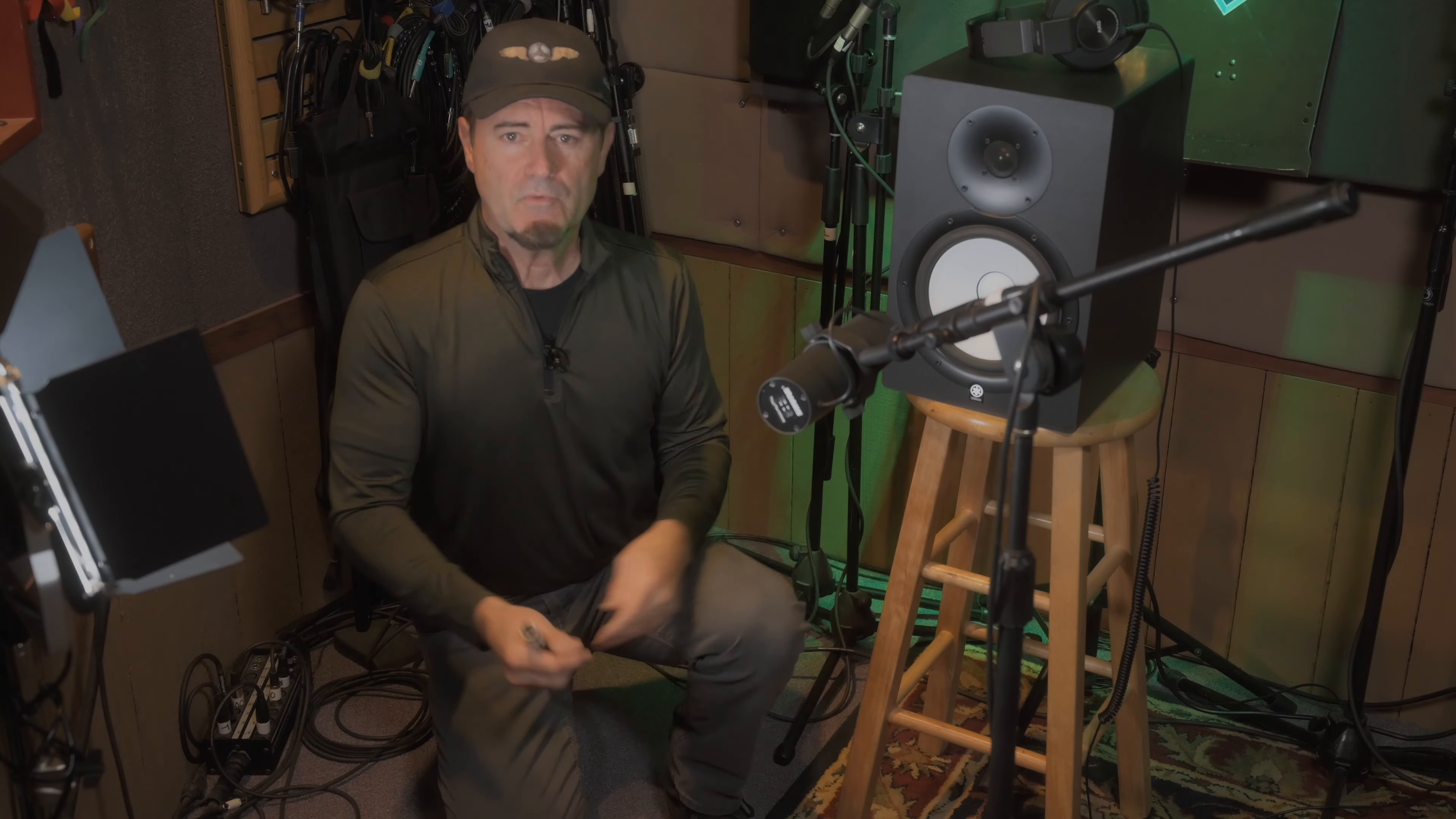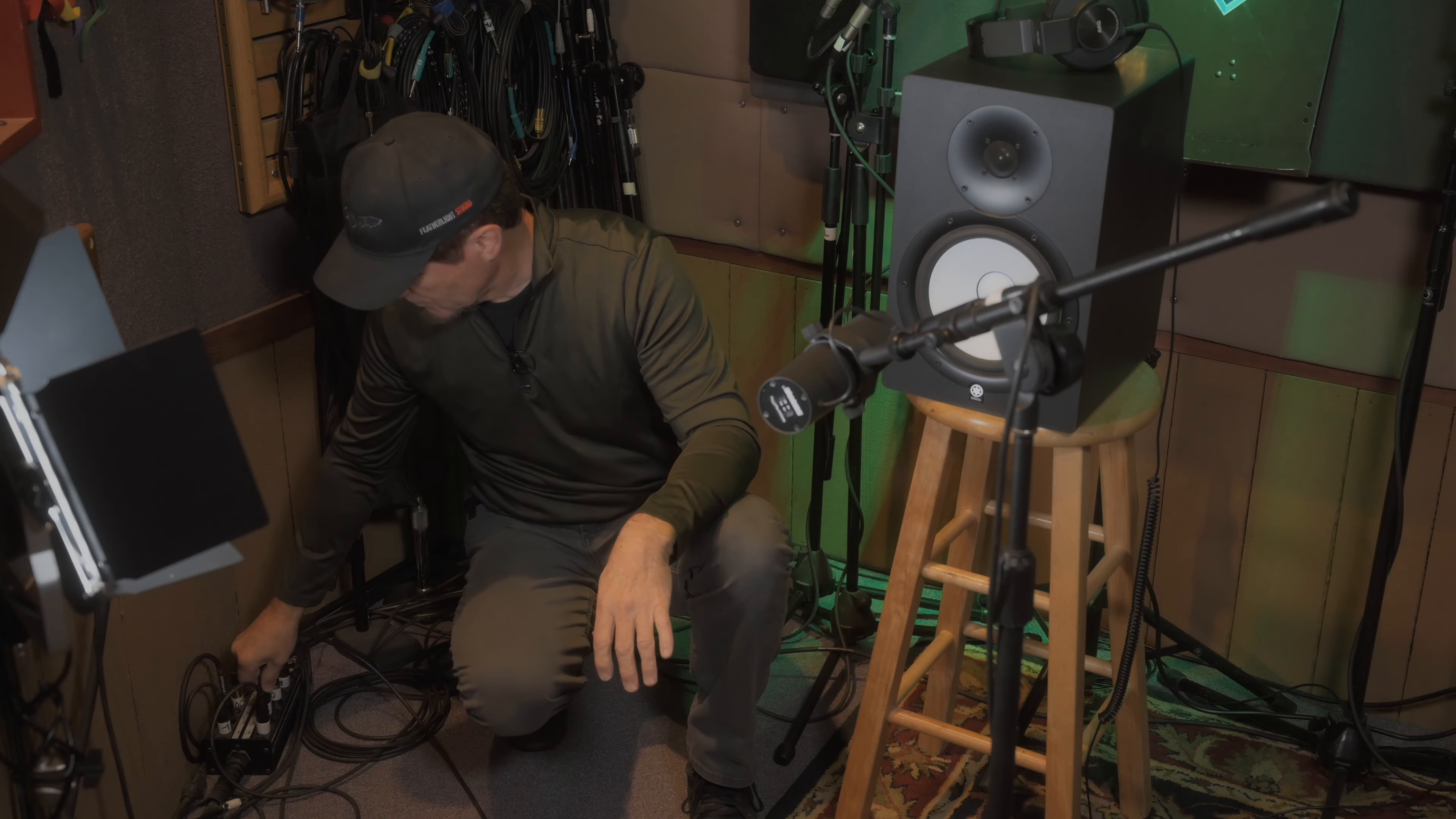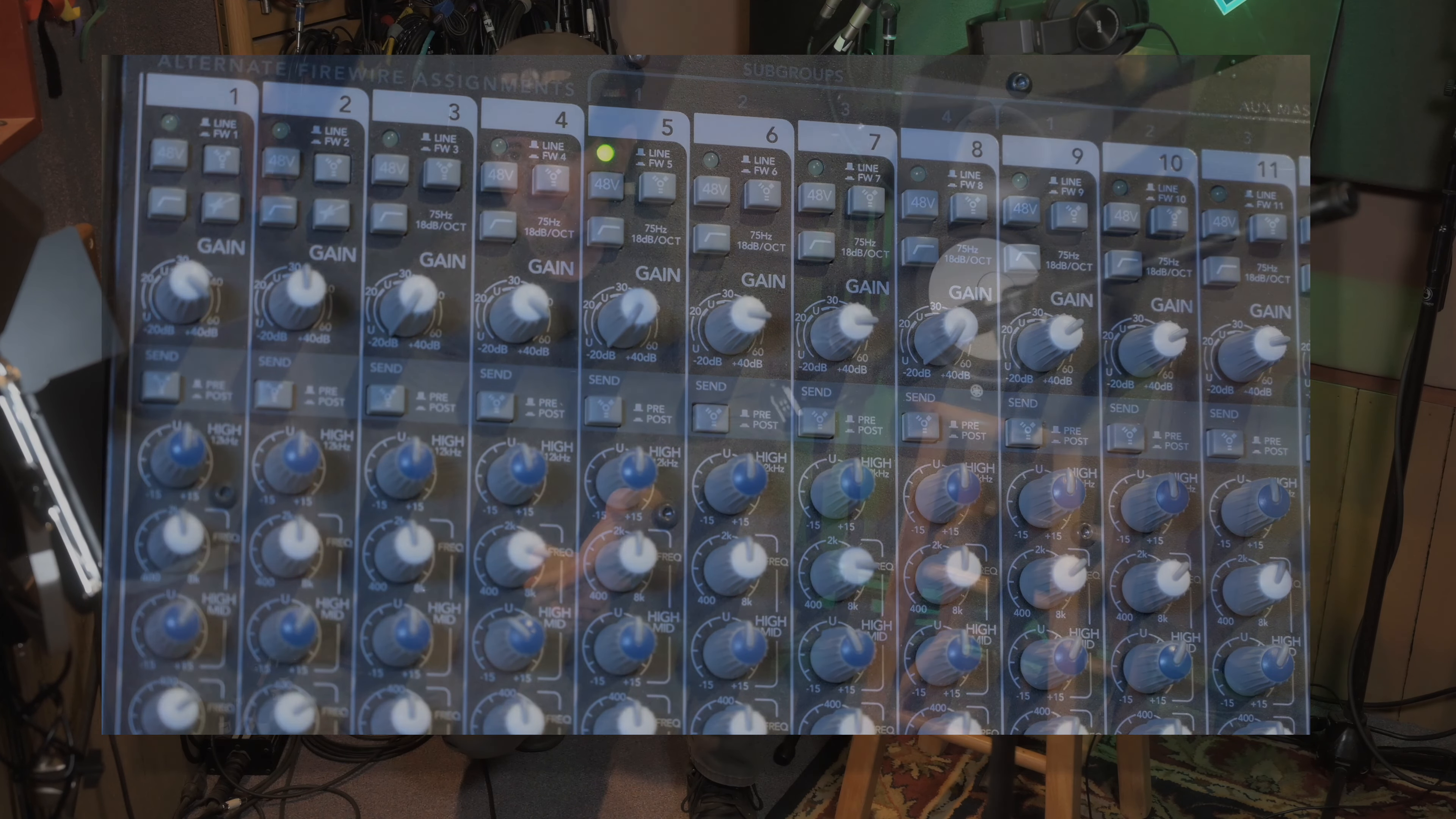Alright, so once the Coda Stealth is in line, we can set our microphone up to the exact same position we had it before, and we go direct to the audio interface just like before. The only additional step is we need to engage the phantom power on our audio interface, or in our case, the mixer itself, because the Coda Stealth gets its operational power from the phantom power on the board.